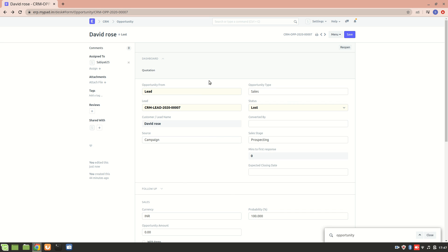So this was about the opportunity lost section as well as the quotation we can create. We can however reopen the opportunity based on the leads. Thank you so much for watching.